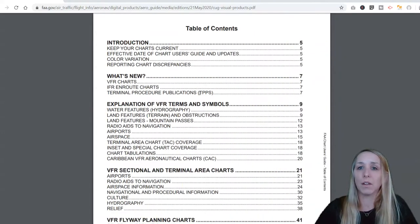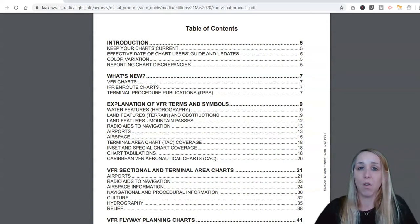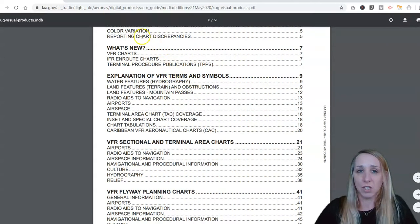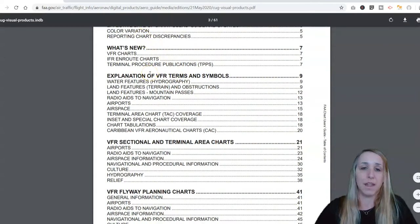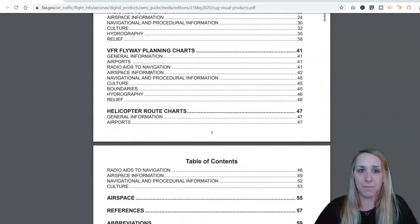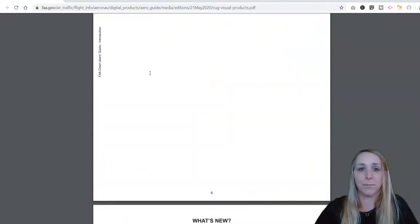I'm not going to go through this whole document, but I want you to know that this is a resource for you. I highly suggest you download it — if you're a person that likes to print things, go ahead and print it. It's going to have all the different symbols, anything that has changed, any new symbols they're using on the VFR charts, and lots of great information.